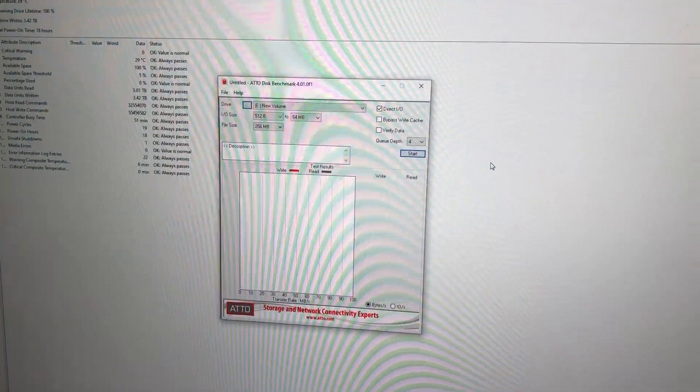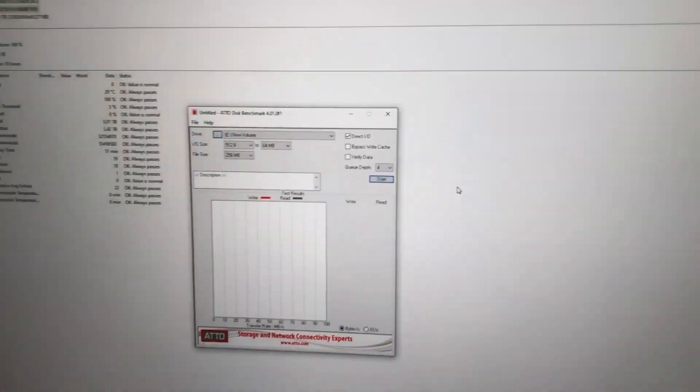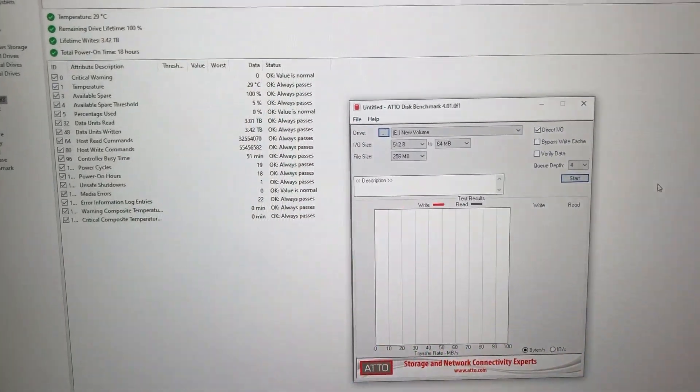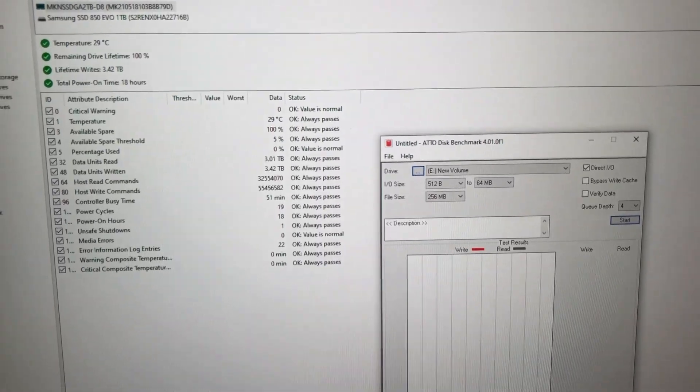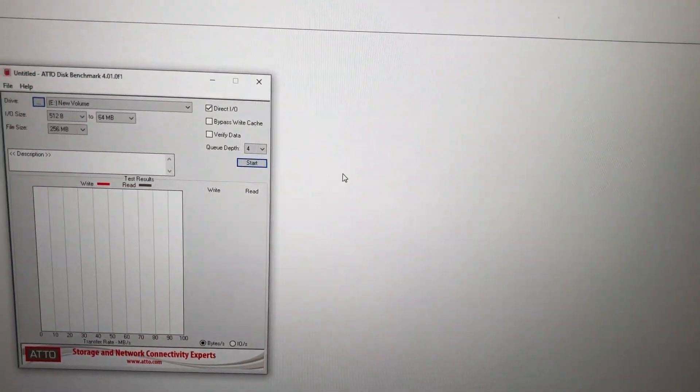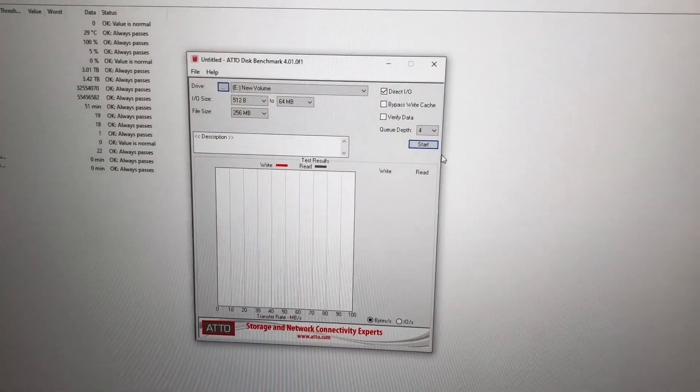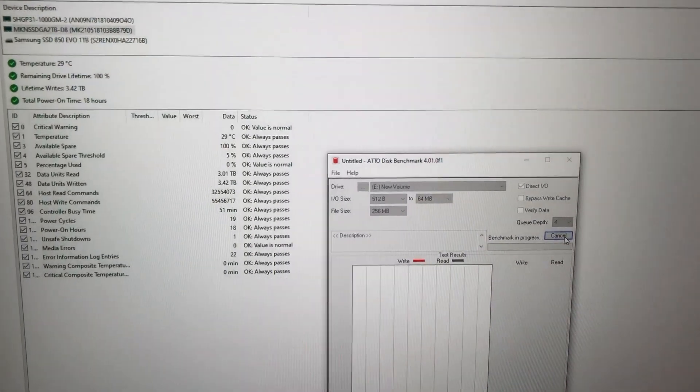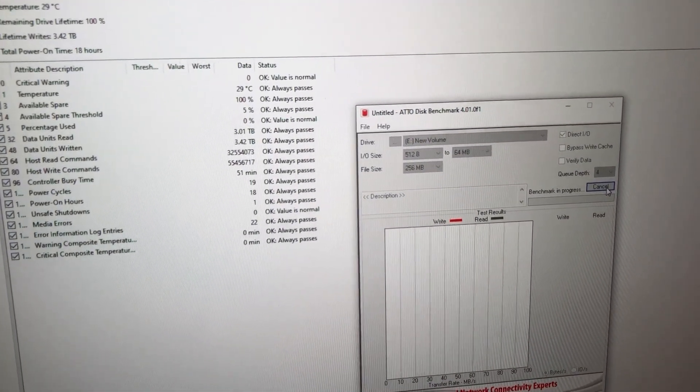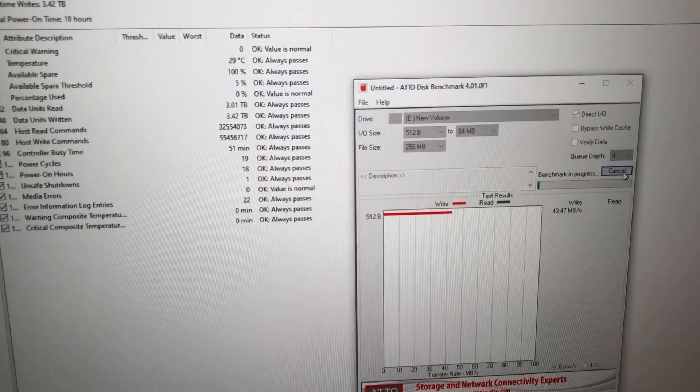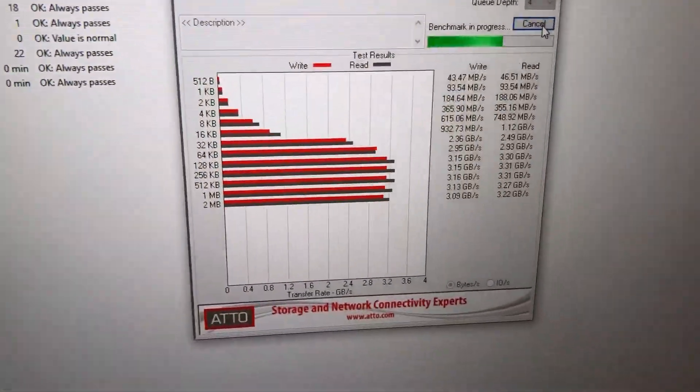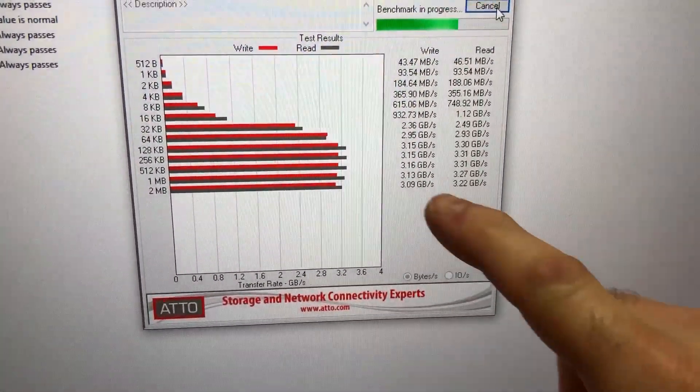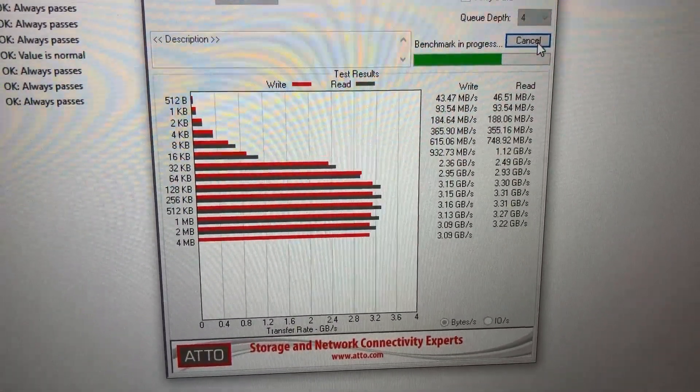Well there's nothing quite like a blue screen right in the middle of testing. Thank you Microsoft, your timing is impeccable. All right so we're back up and running again, I've got the Atto disk benchmark ready to go so we will test it in the first slot and see what kind of numbers we get. We'll also watch the temperature and I won't bore you as this goes through each step so we'll come back here in a minute. Coming up on the midpoint.